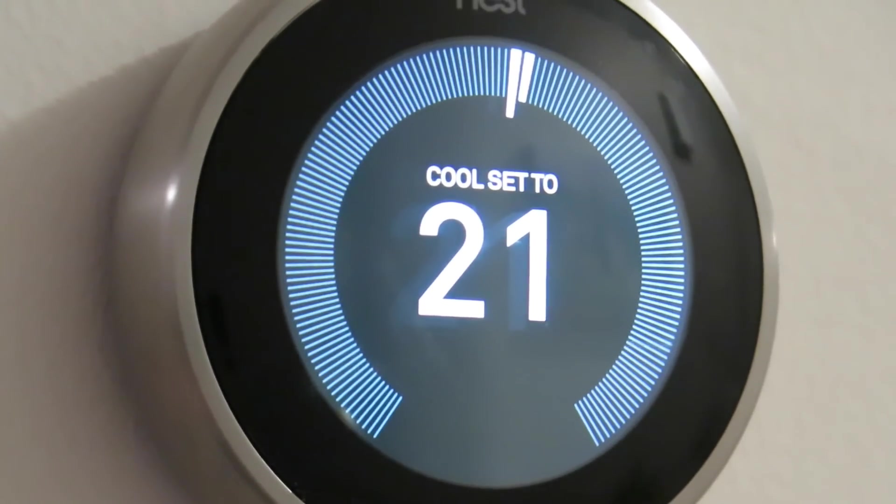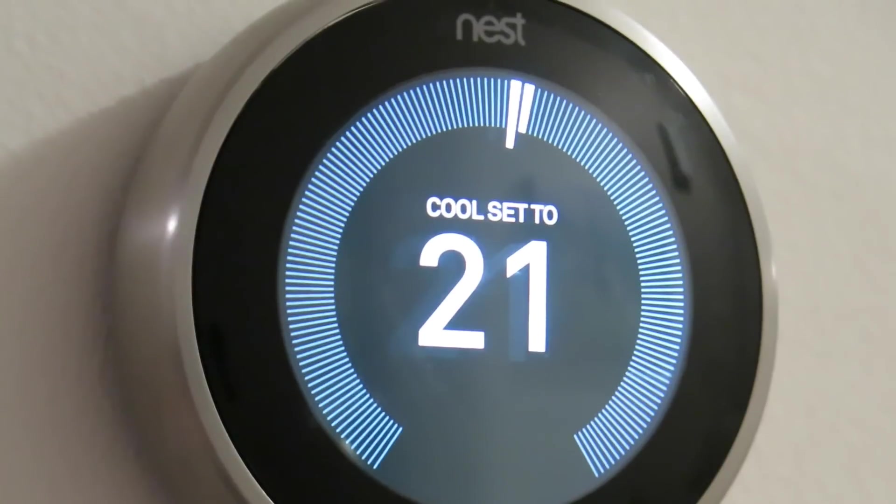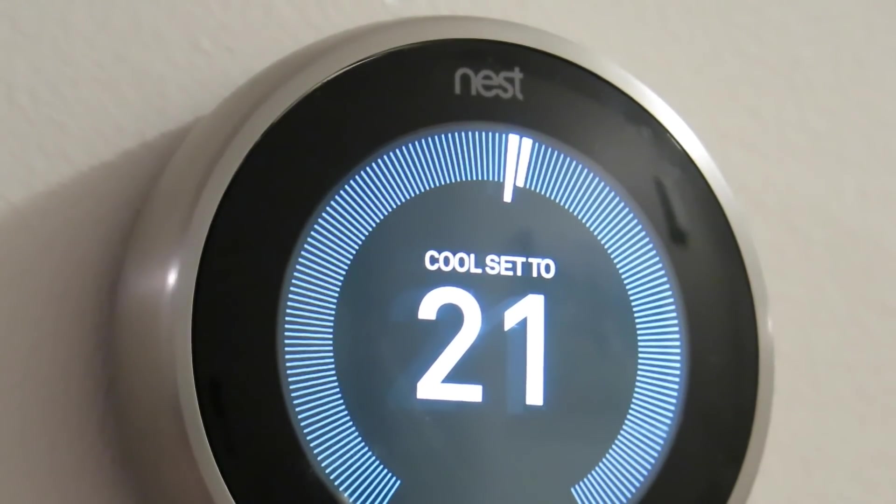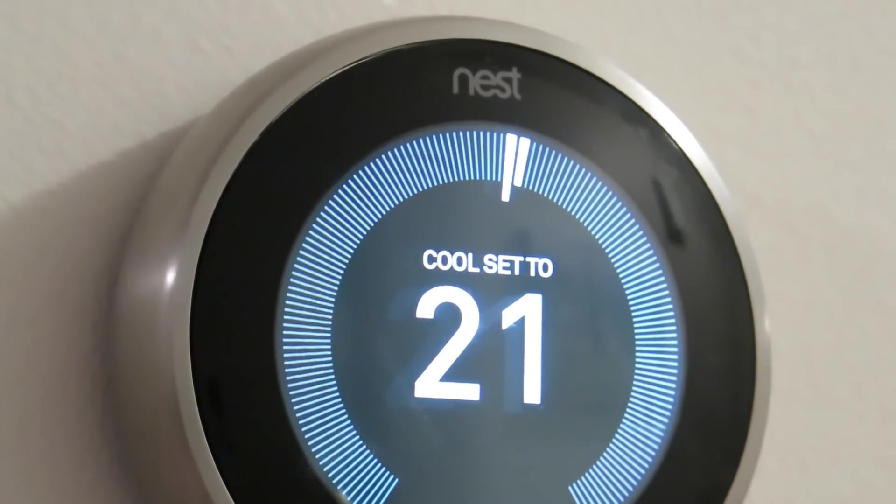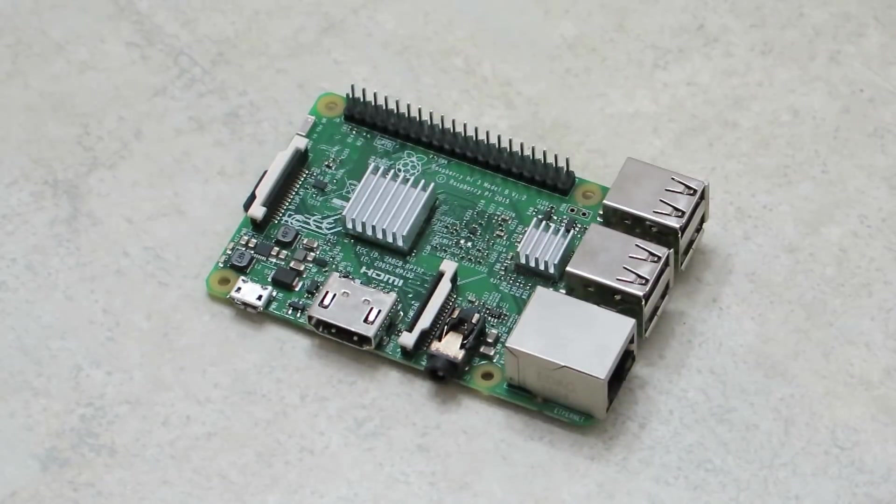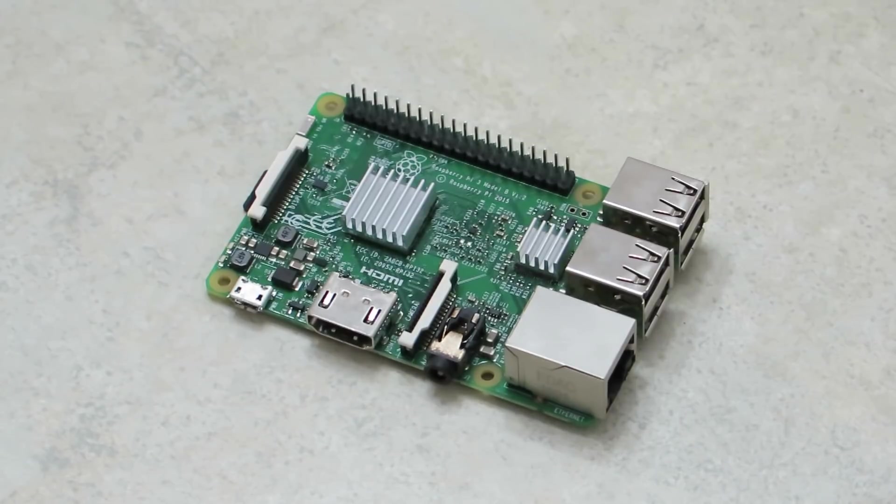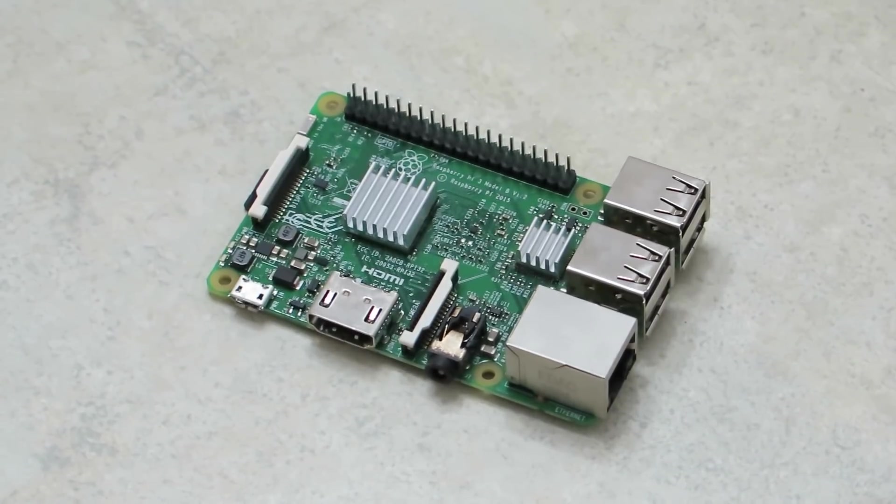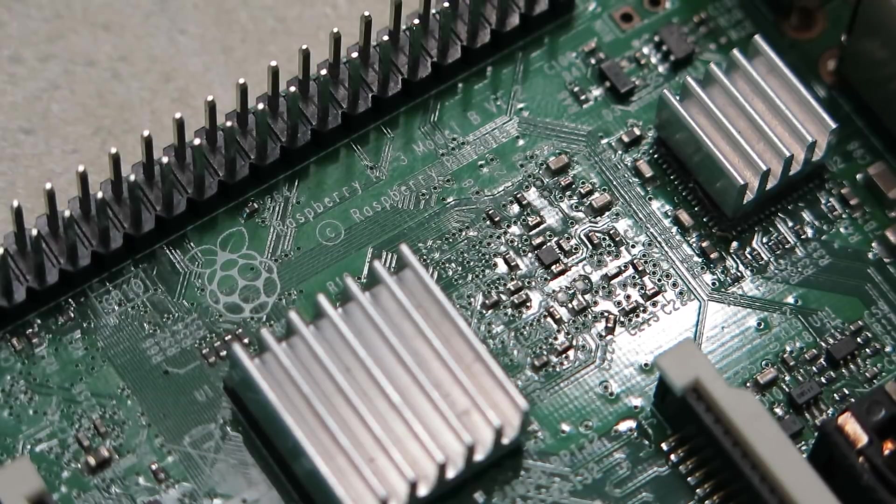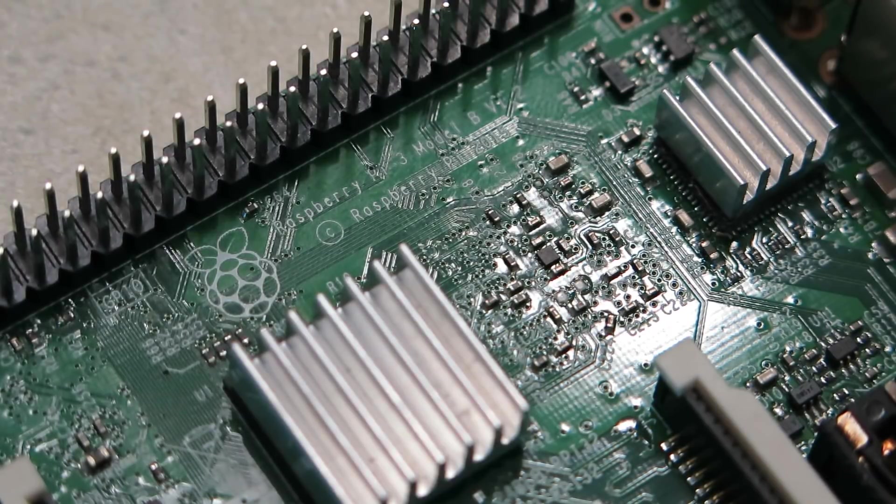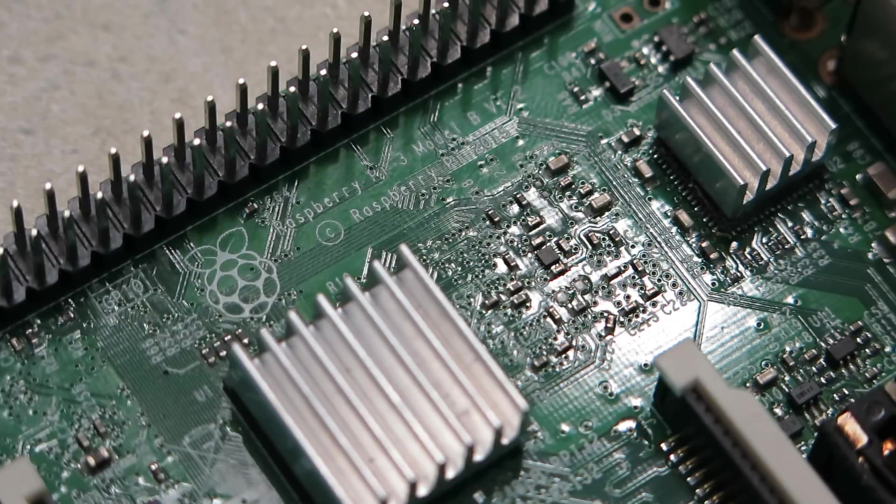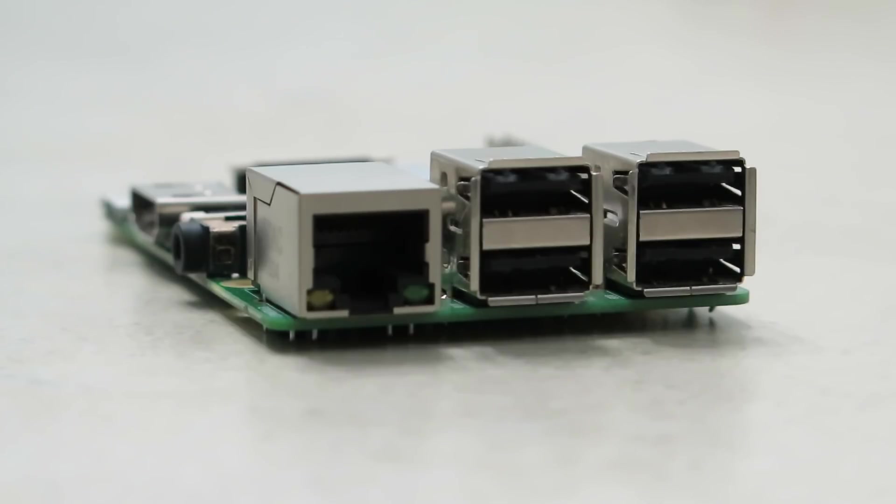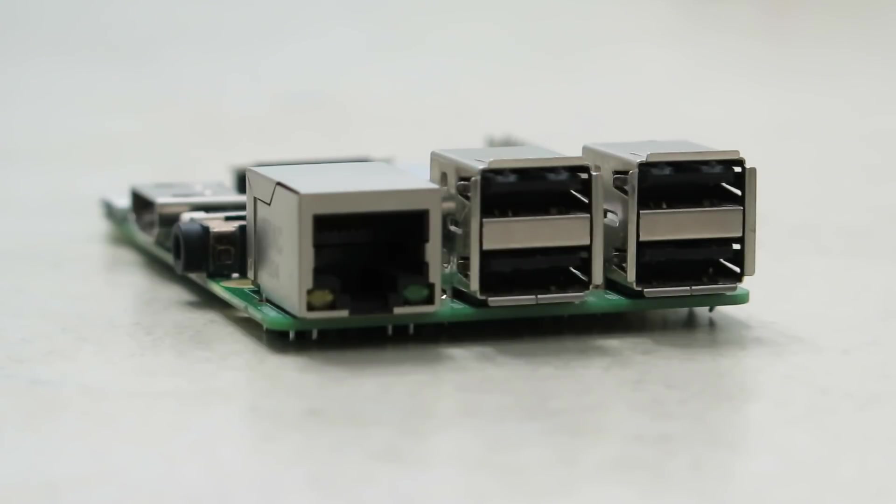In today's tutorial, we're going to be showing you how to set up HomeBridge on a Raspberry Pi. For this project, you'll need a Raspberry Pi. I personally recommend a Raspberry Pi 3 Model B Plus, but technically any Raspberry Pi that has internet capability should work. When following this tutorial, be sure to refer to the description down below, as I've put all the links and commands that you'll need to set up HomeBridge there.